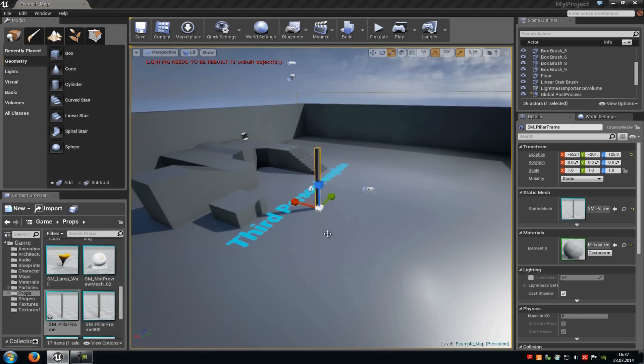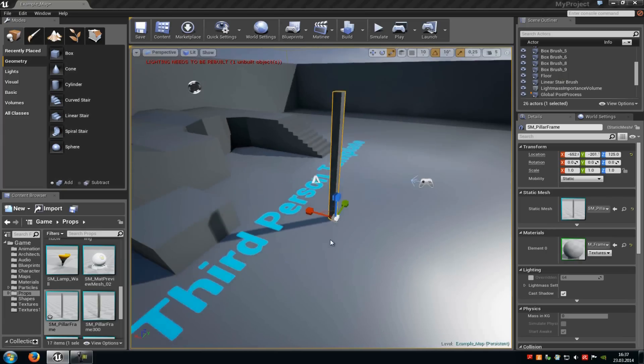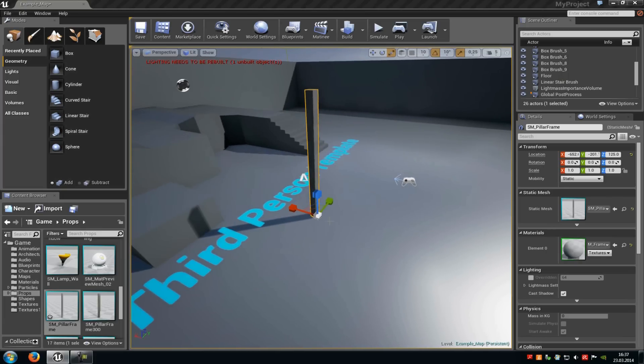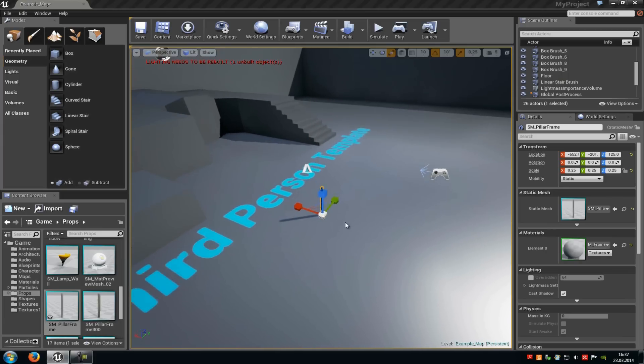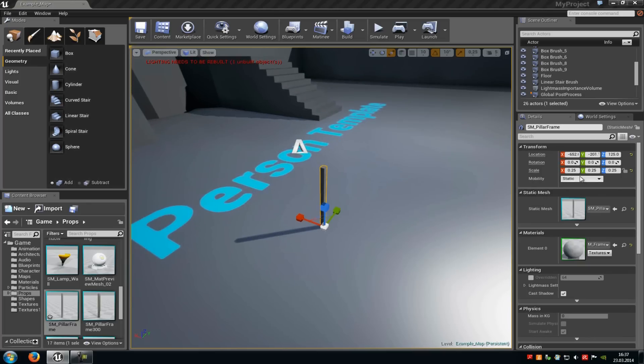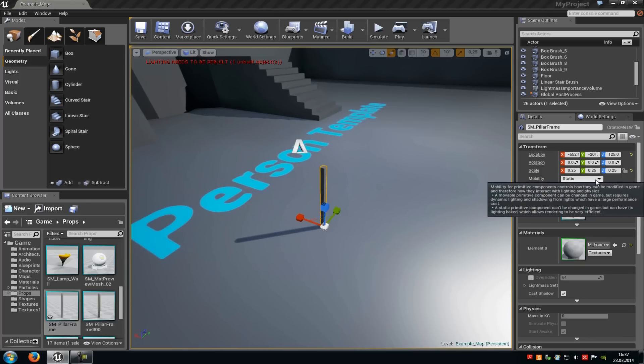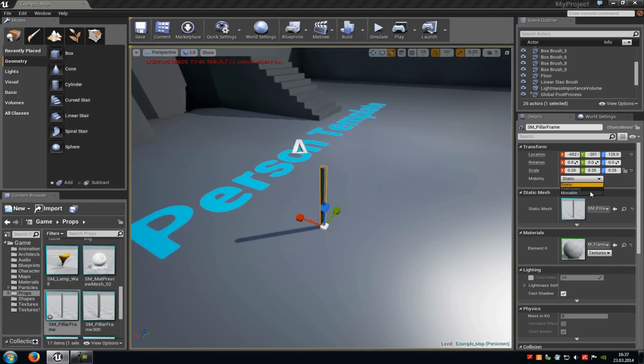To do that you have to add a static mesh or particle system into the level, then scale it up and down as you like, and then under the mobility tab you have to choose movable, that's pretty important.